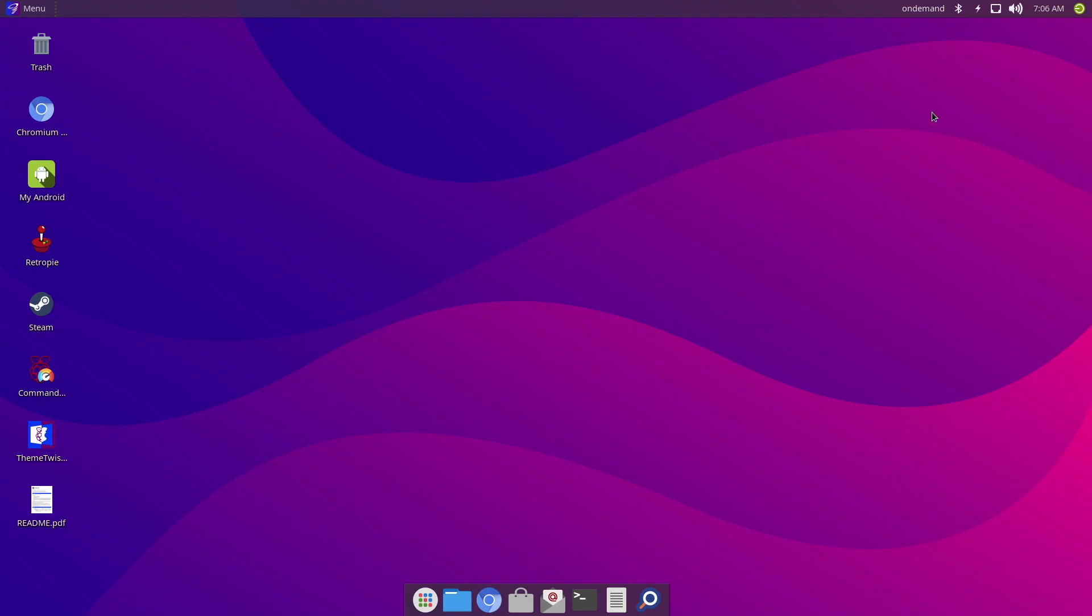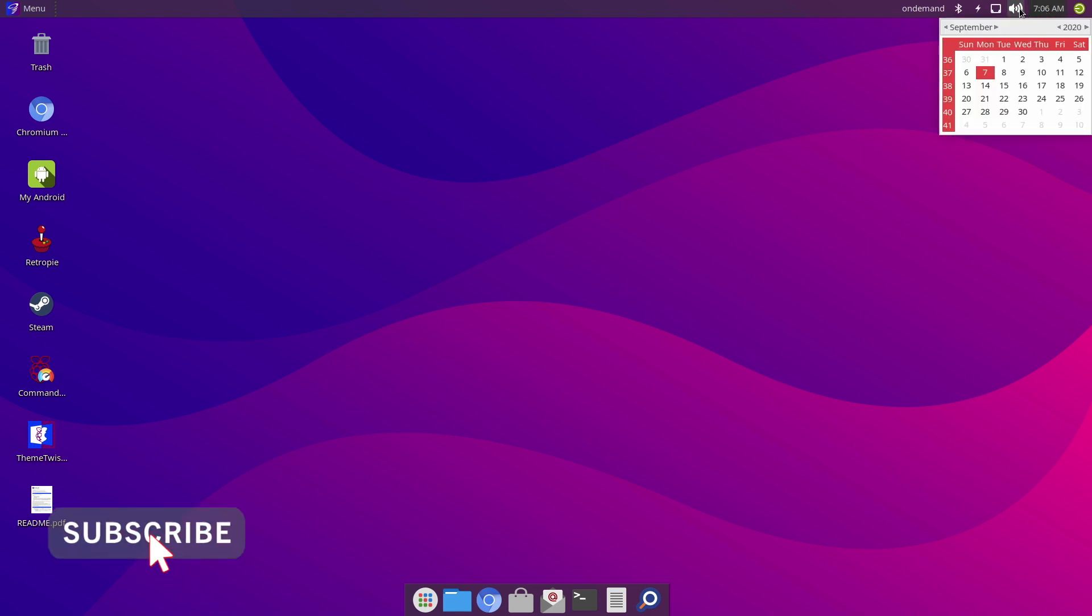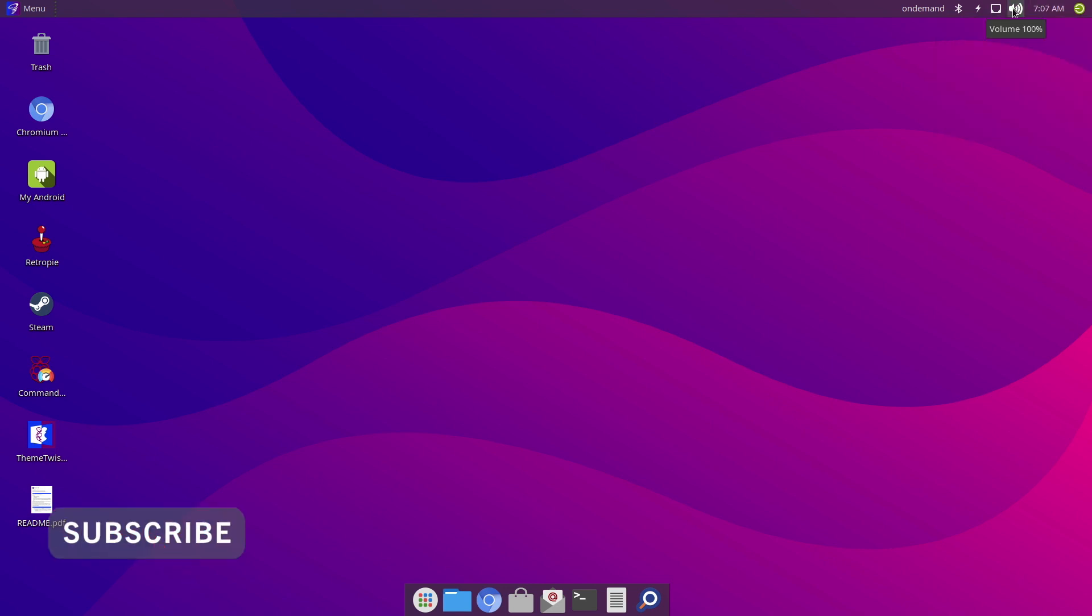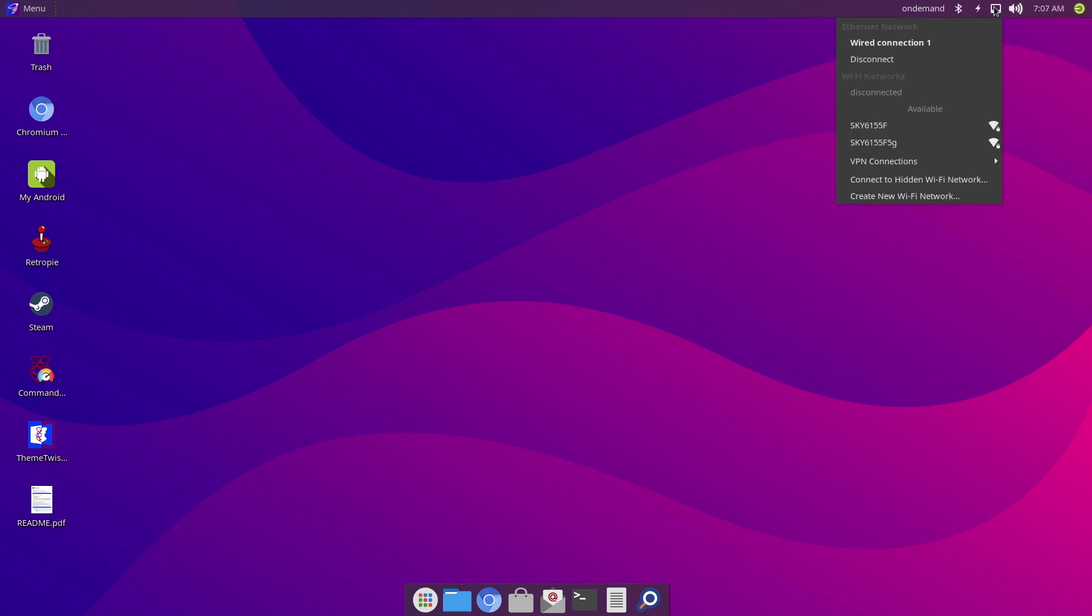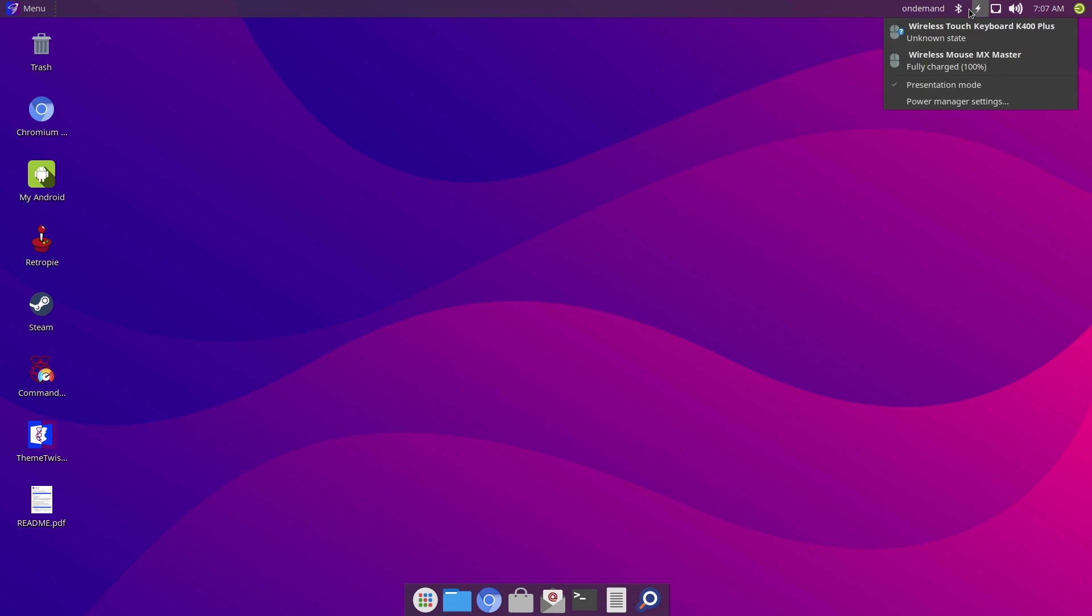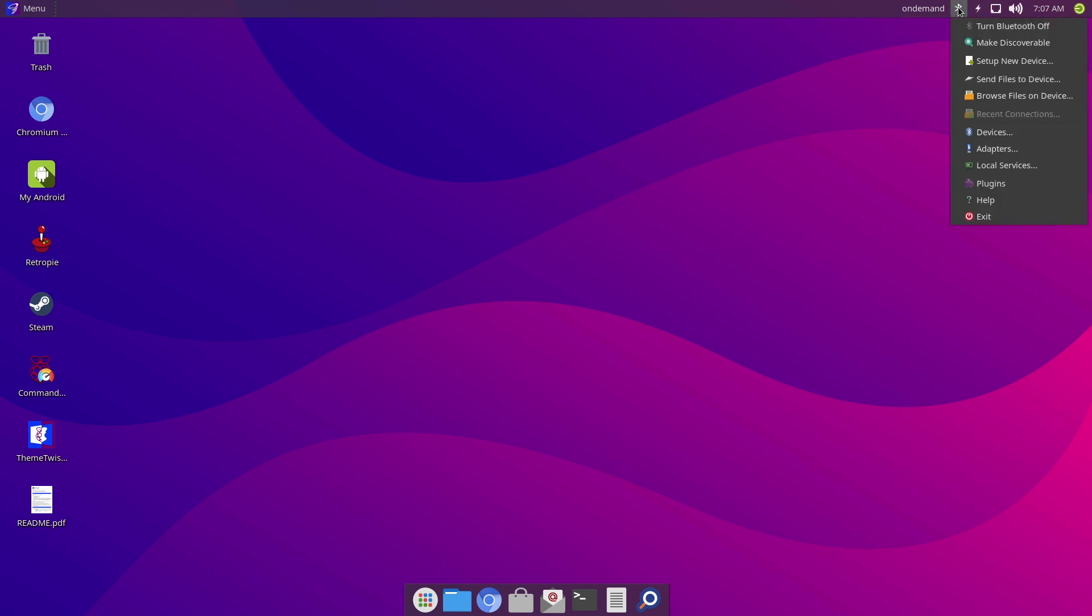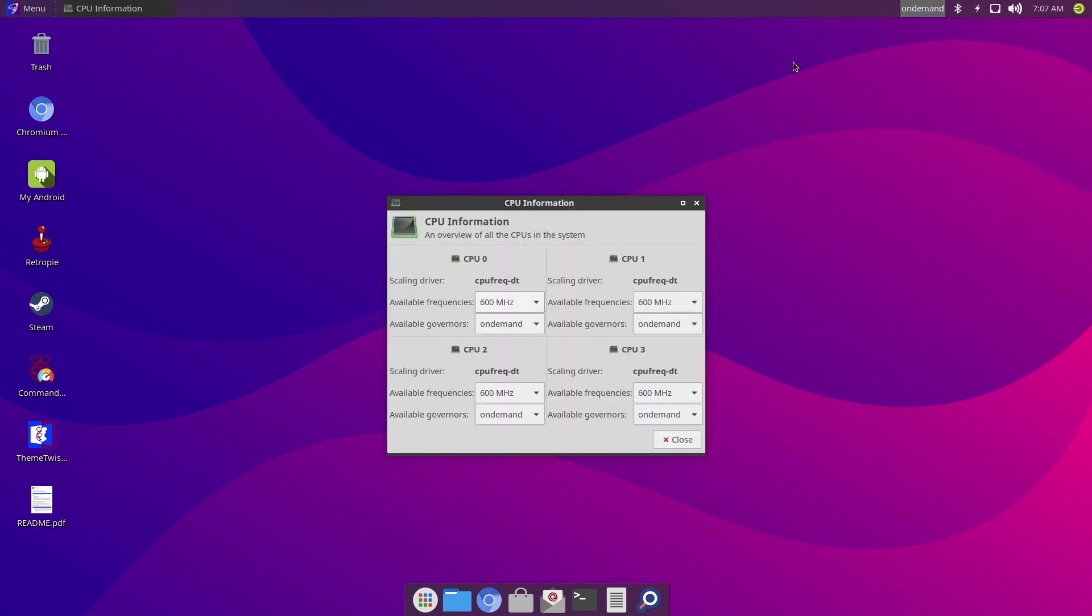And next to that we have our calendar, we have our volume controls, and we've got our network controls. We've also got access to our peripherals next to that, Bluetooth access and controls, and of course CPU information.